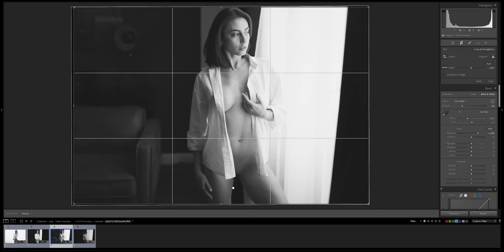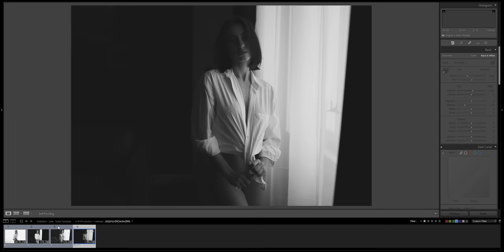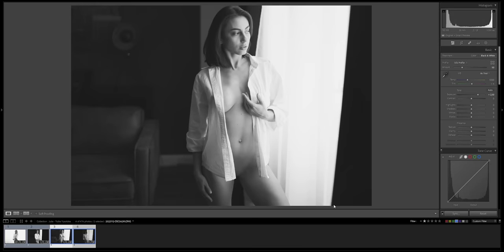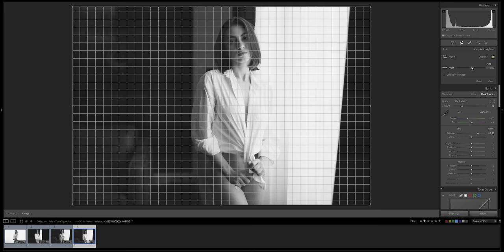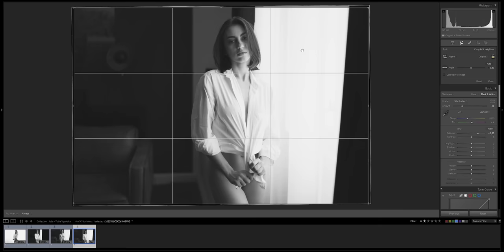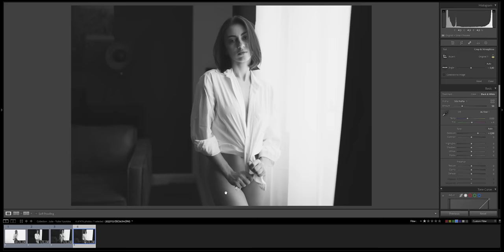Just correct just a tiny bit, not much. Perfect. And now we're gonna sync this image, this edit, to the next image. Once again, I like the overall look. Just gonna fix the upright.